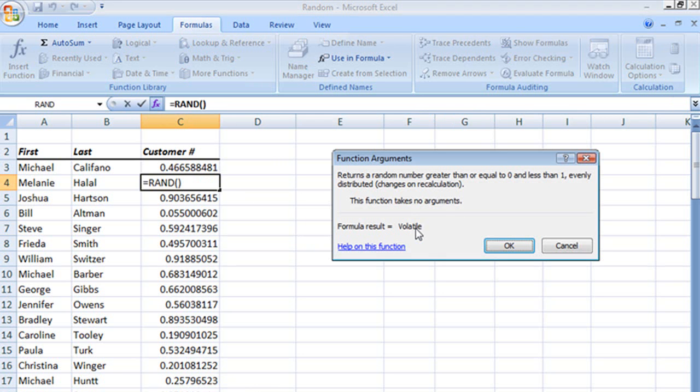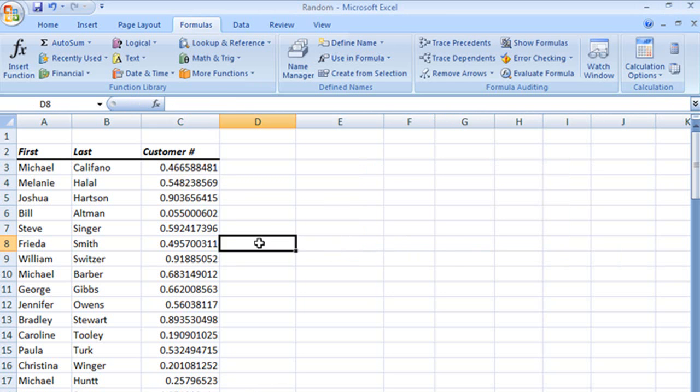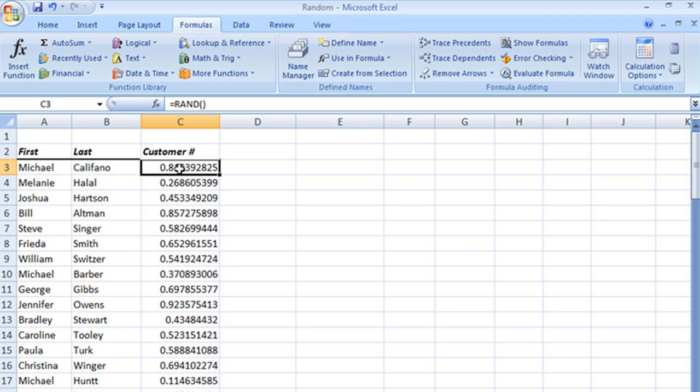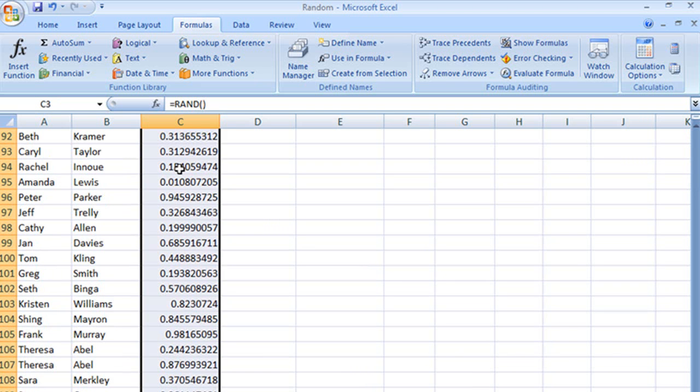Let's take a look. It's because my formula result is volatile, so you have to be careful about that. If you don't want those numbers changing, you're going to have to copy and paste values only, and we talked about that in our paste special video, but I'm going to show you again.